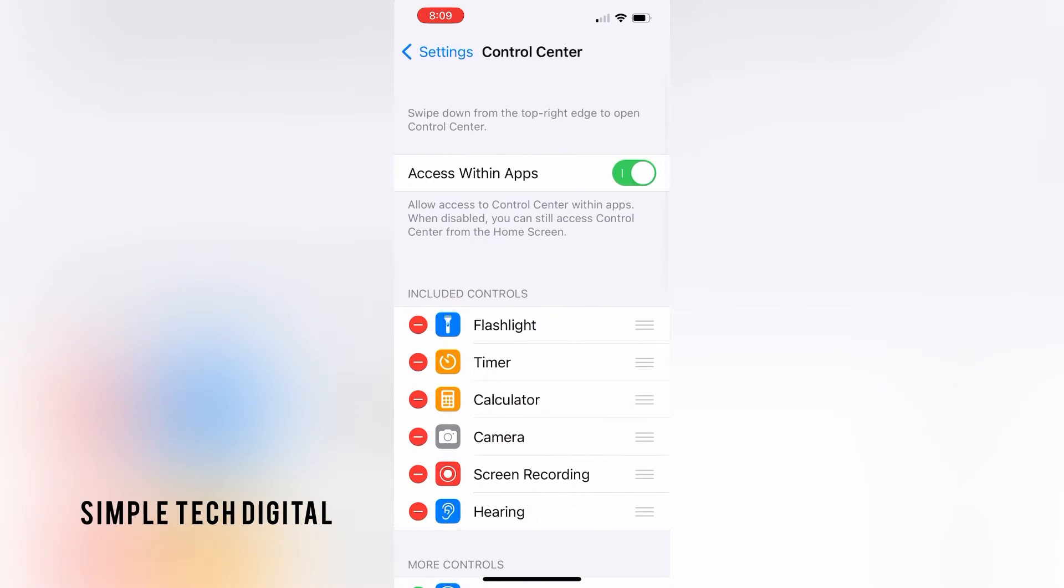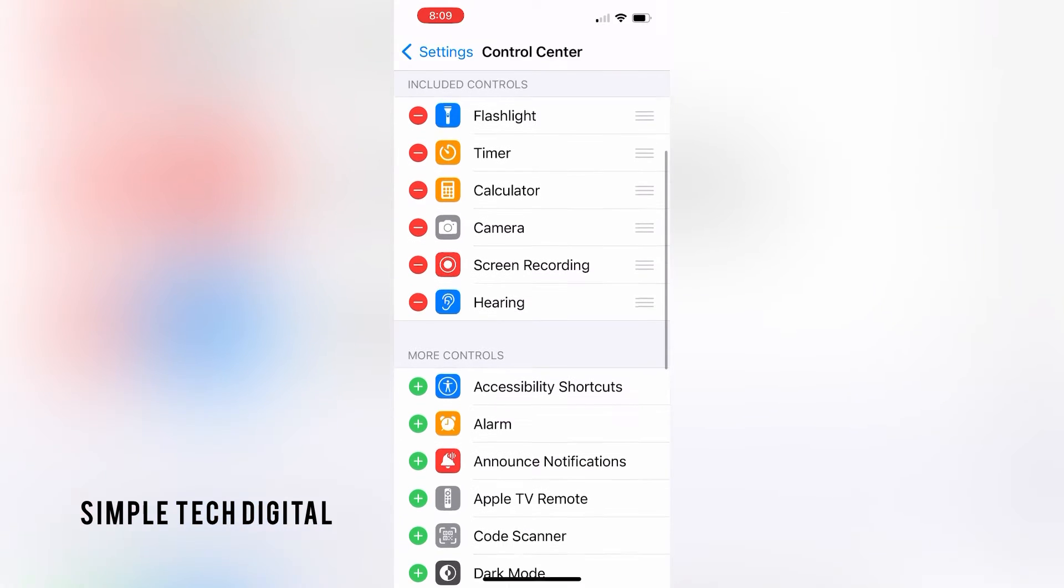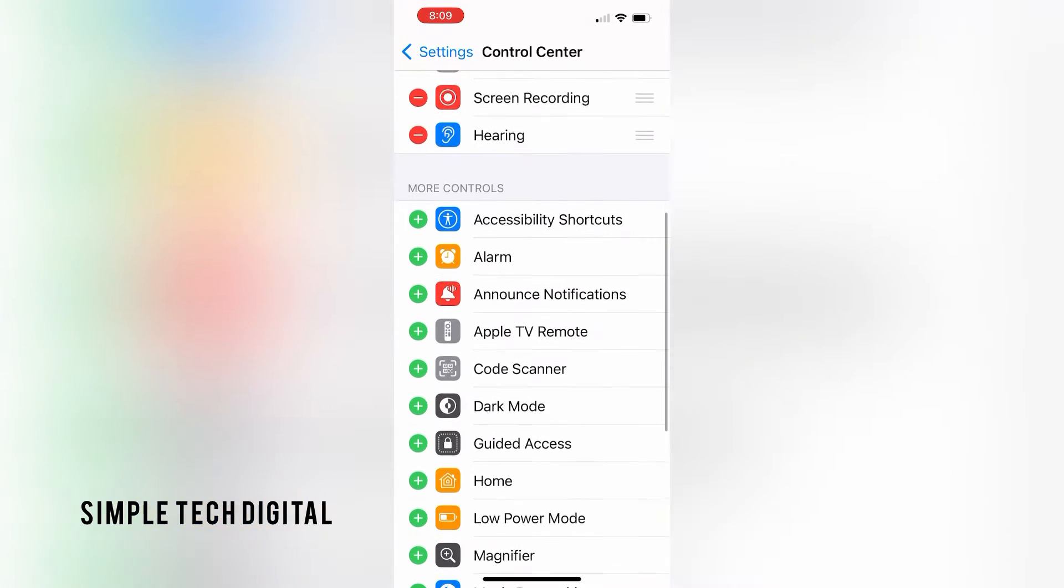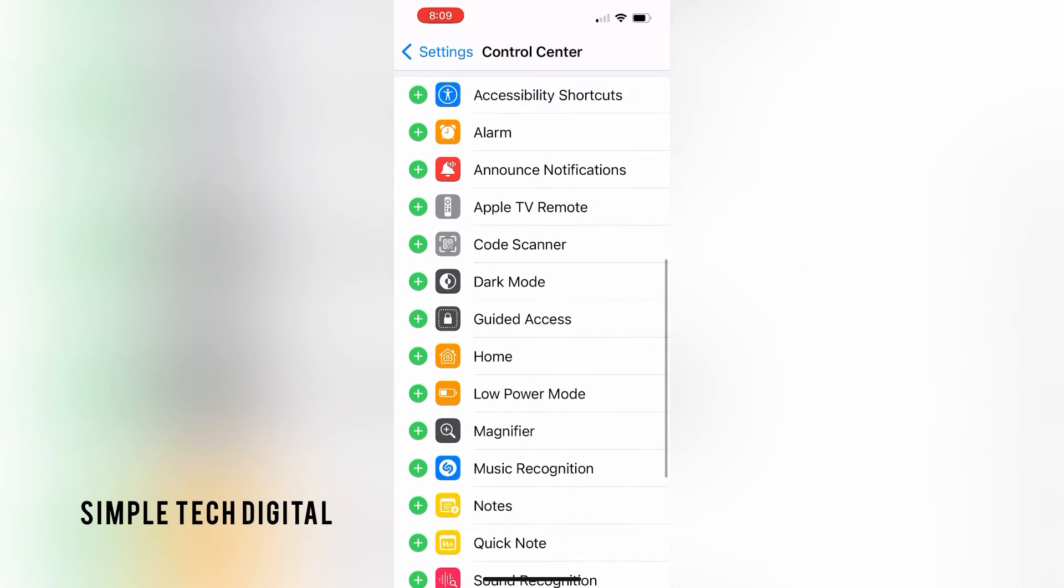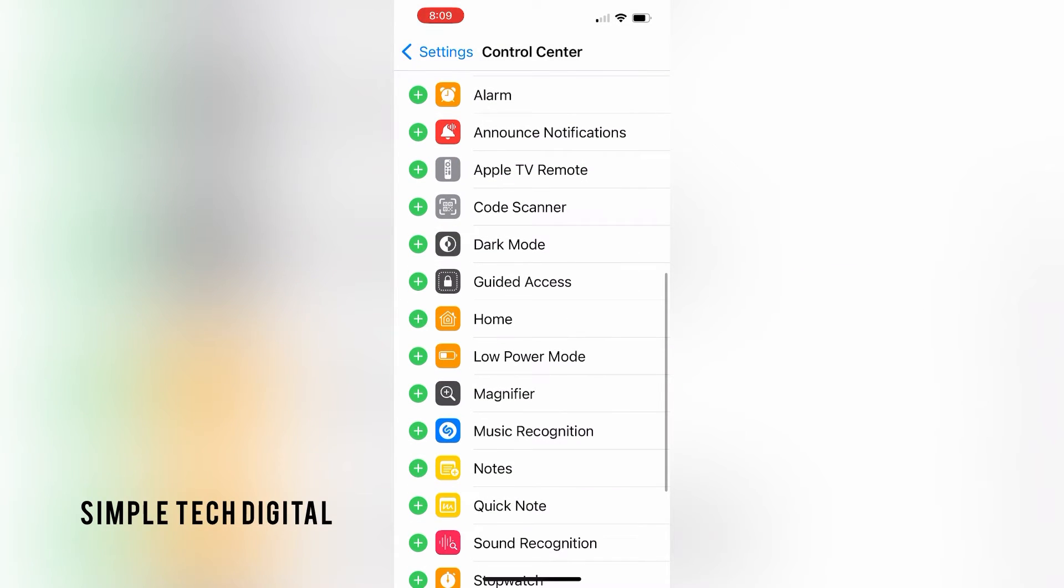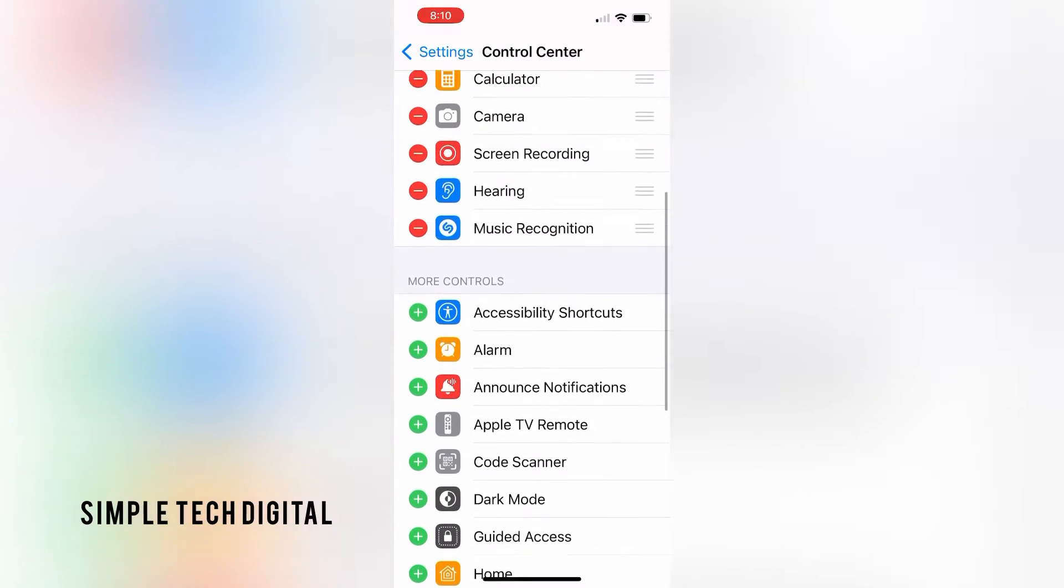After we have done that, we're going to scroll down until we see music recognition, and we're going to add that to our control center. After we have done that,